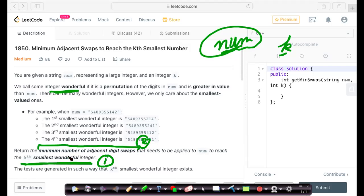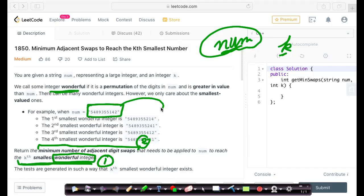A wonderful integer is an integer whose permutation is greater than the original number. If we want to reach the kth smallest wonderful integer, those wonderful integers should be in increasing order. So this reduces to finding the next permutation of the digits such that it is just greater than the original number.